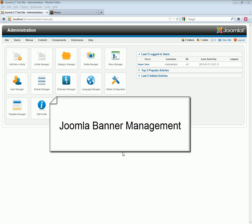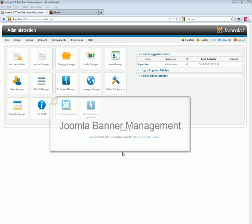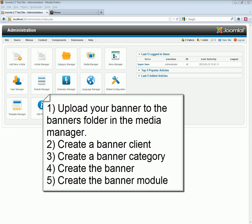In this video, Joomla Banner Management.